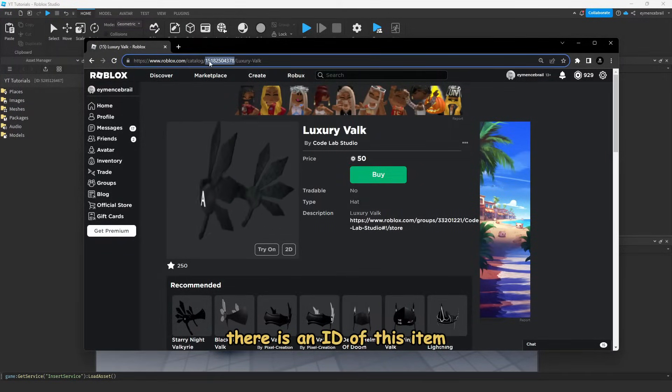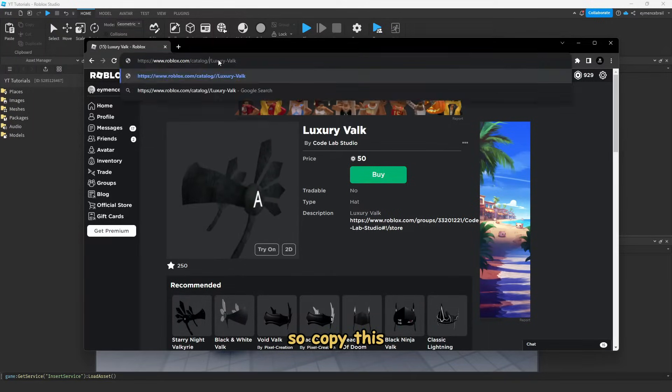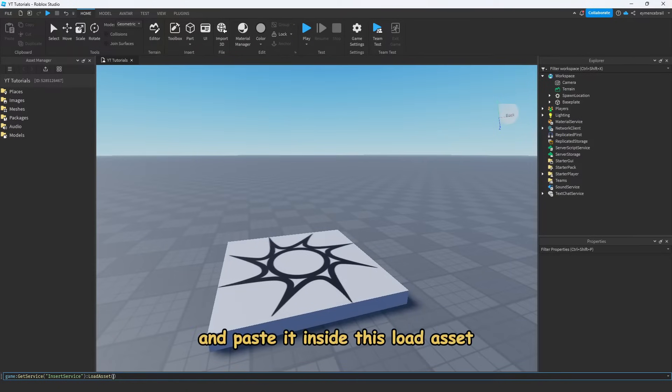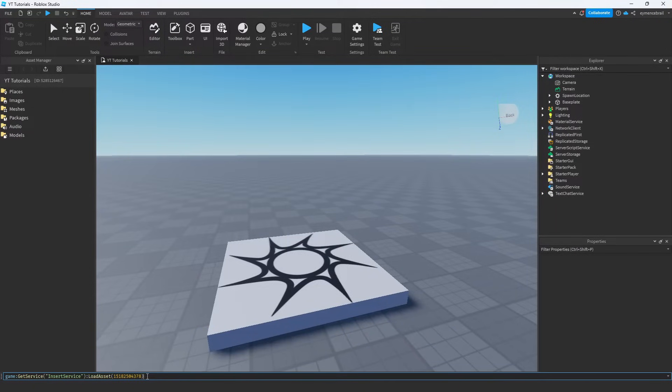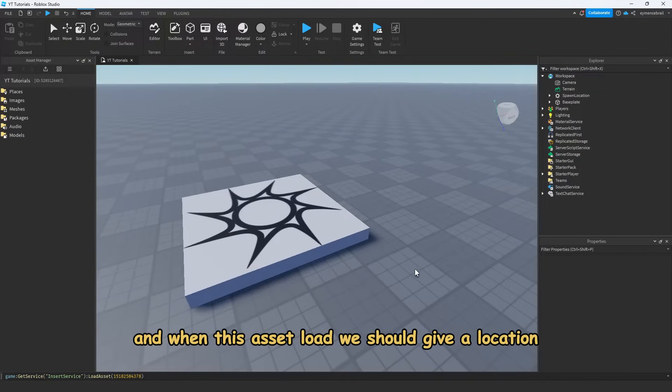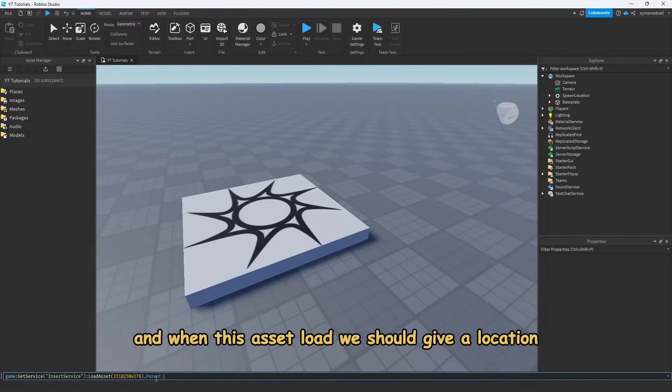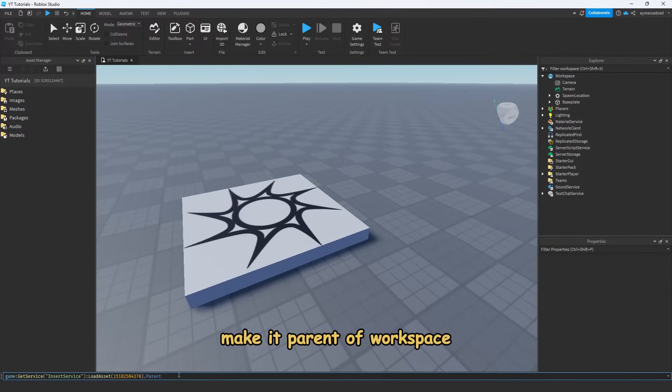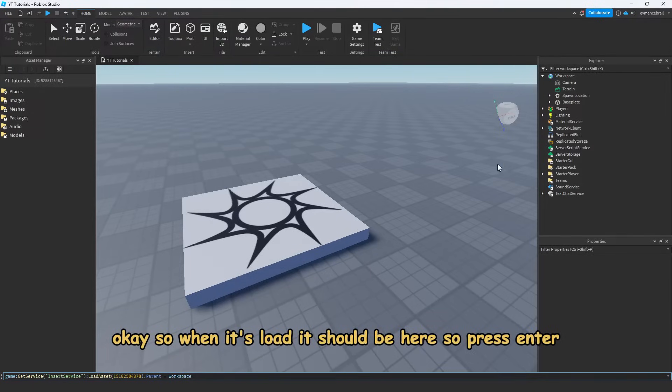So copy this and paste it inside this load asset. And when this asset loads, we should give it a location - make it parent of workspace. So when it loads, it should be here.